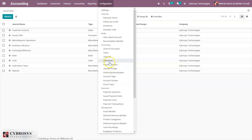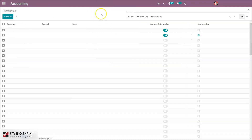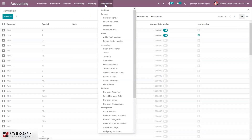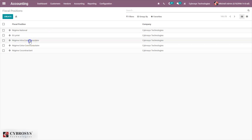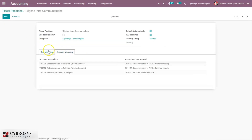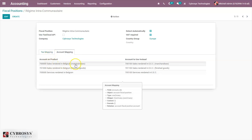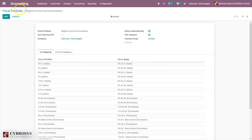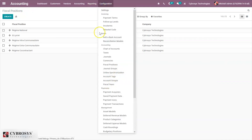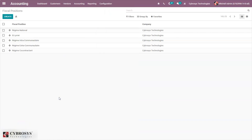Under currencies, there are only two active currencies, though you can make others active. Fiscal positions are also pre-configured. When you open one, you can see tax mapping and account mapping — for example, sales rendered in Belgium is mapped to sales rendered in the EEC. This is how you can map taxes and accounts.